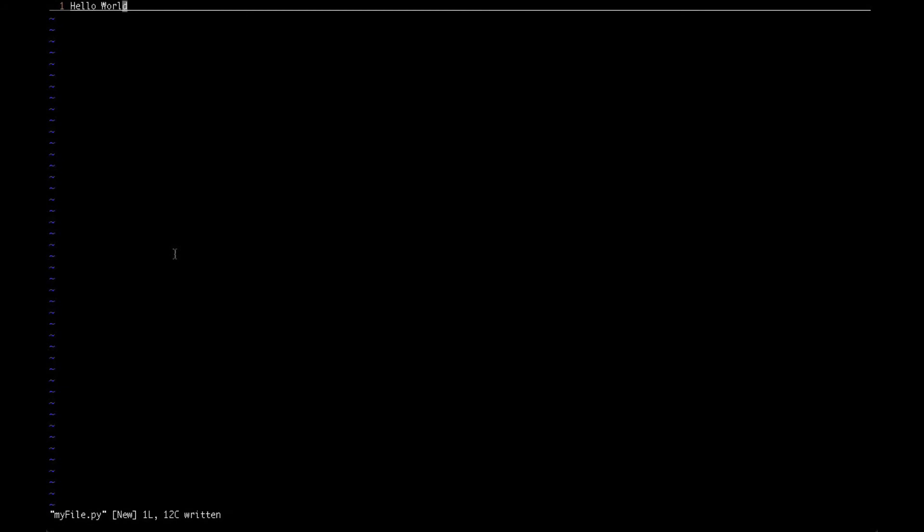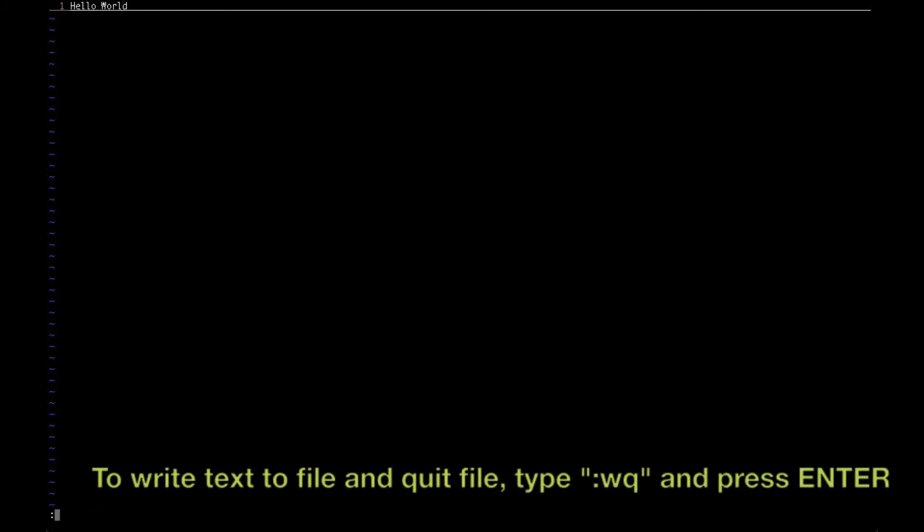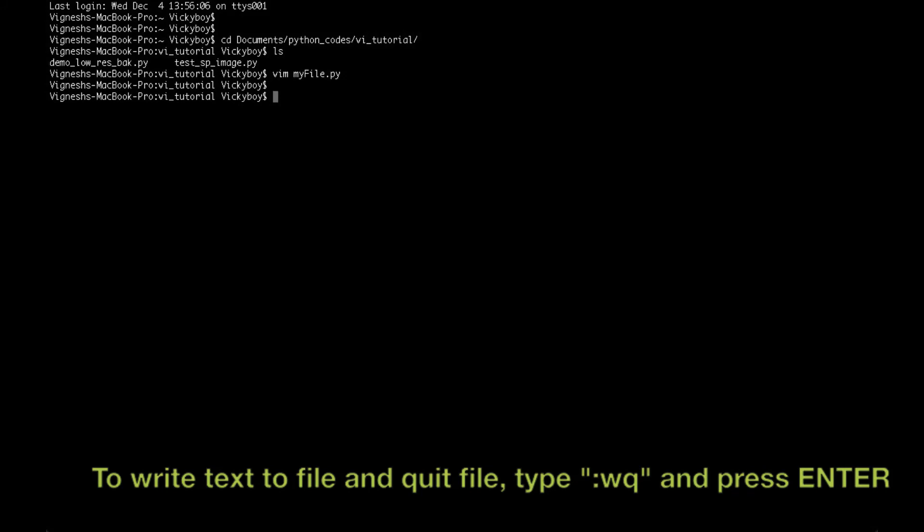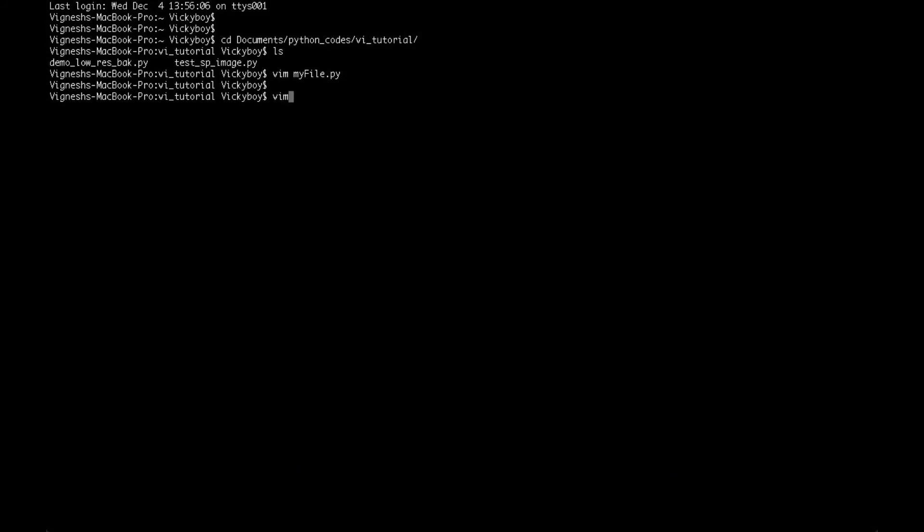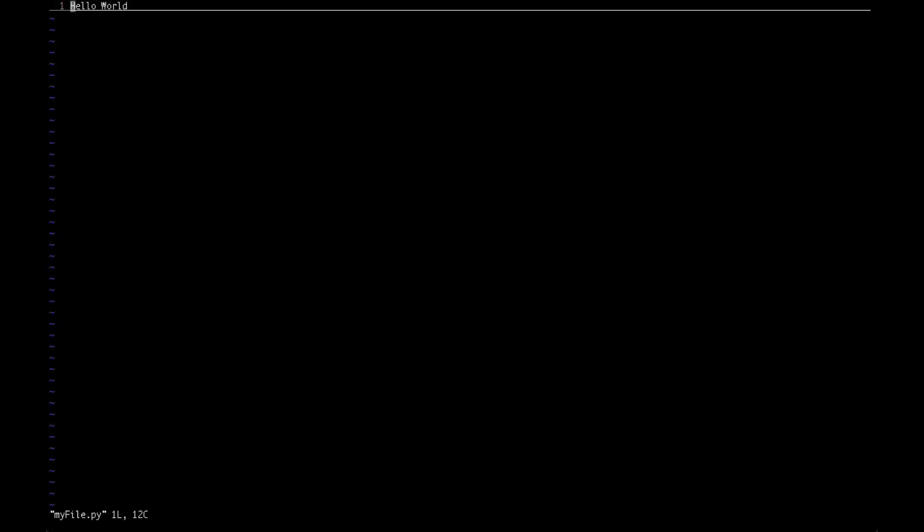You can also type other commands - to write and quit the file, you type W followed by Q and then hit enter. Once you do it, the VI editor would close and the text hello world would be saved to the file. Now if you open the file again, it would have the text hello world. So we just saw two important commands: colon W for writing, and colon WQ for write and quit the file.